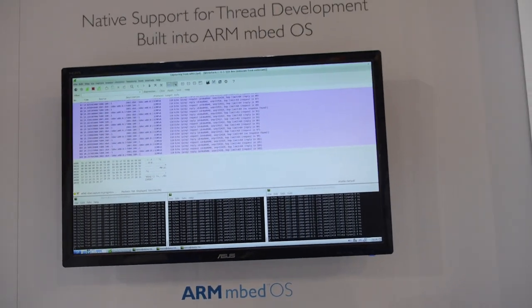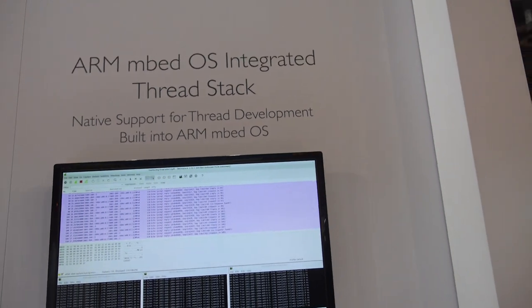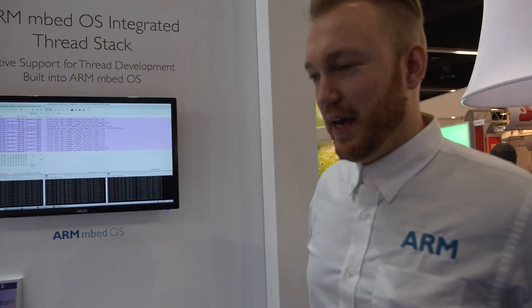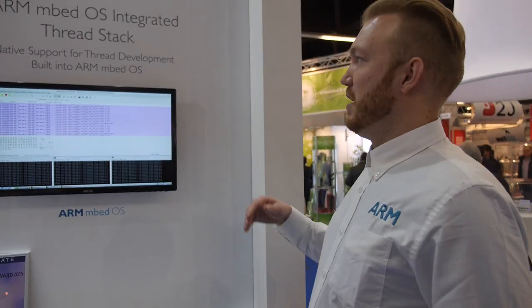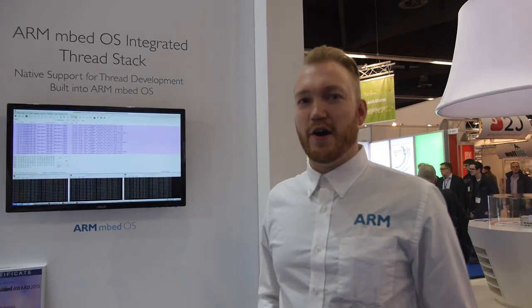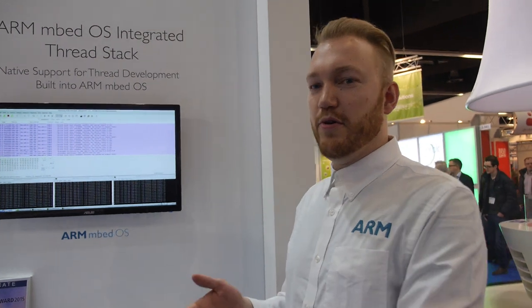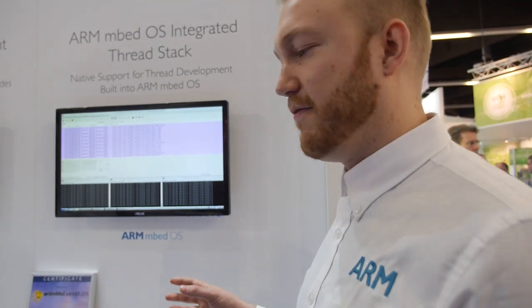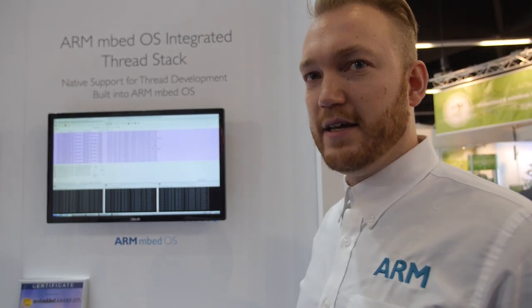We're here at the ARM mbed area and we're talking about Thread. Thread is a new mesh networking stack that's based on 6LoWPAN and it's developed for home IoT devices.